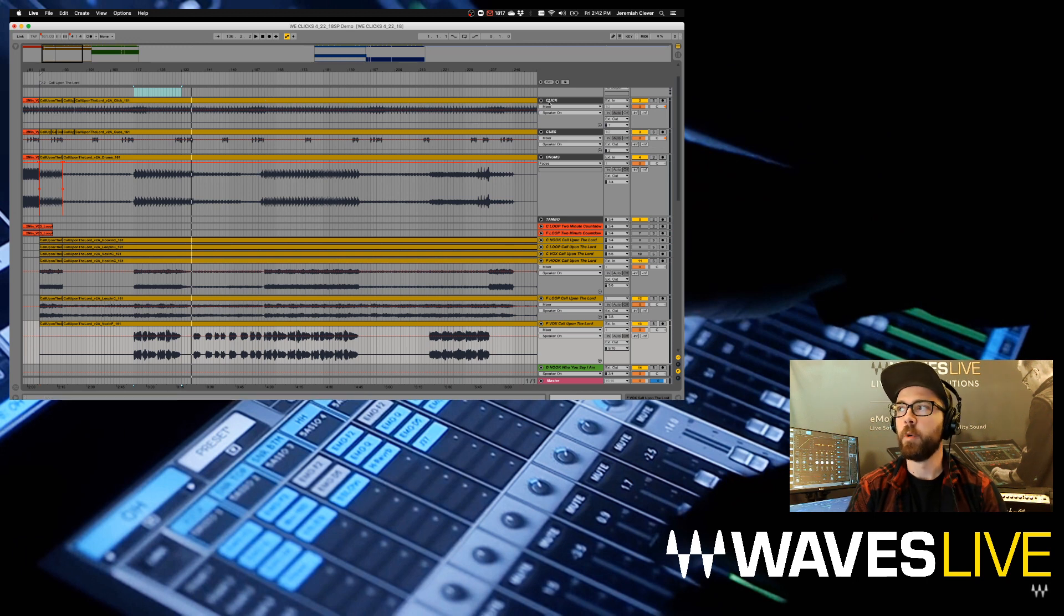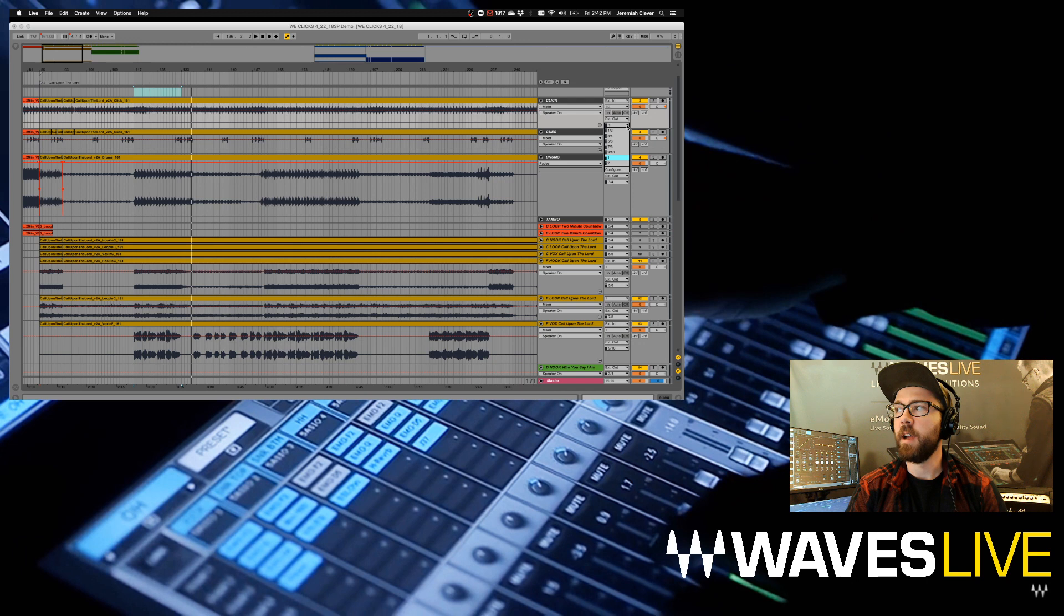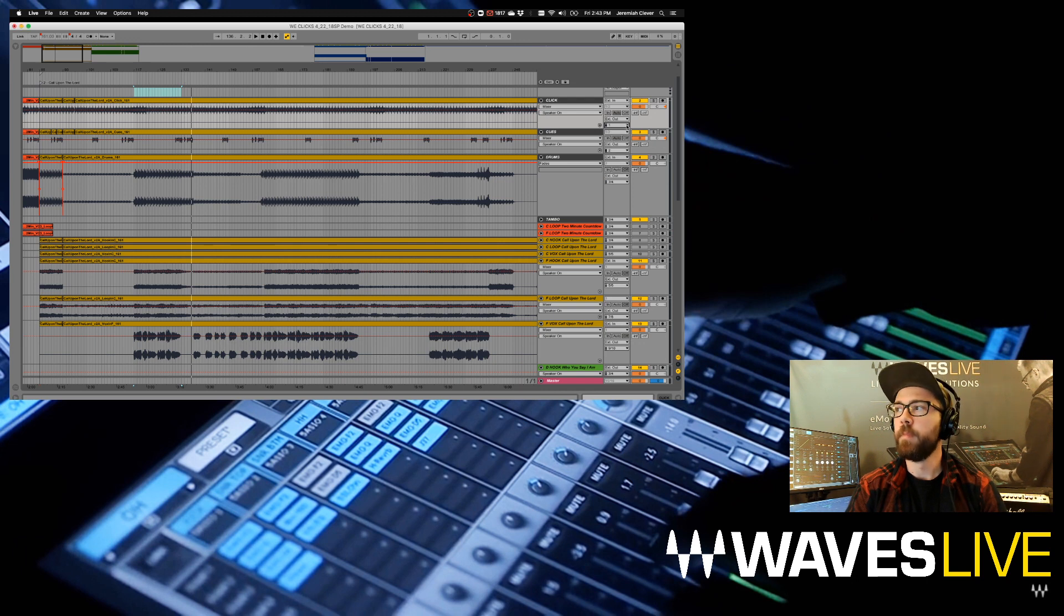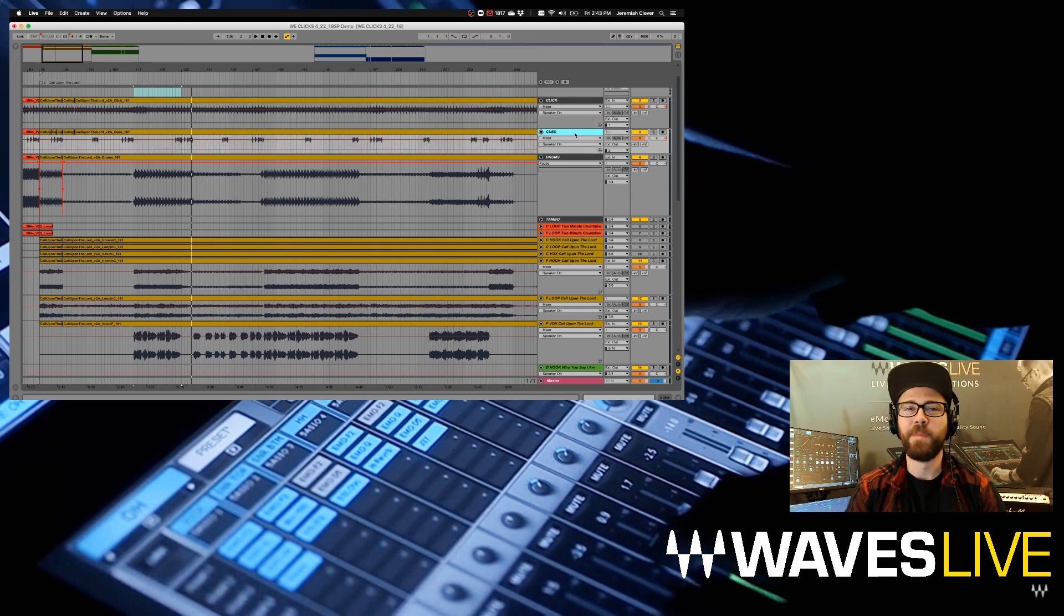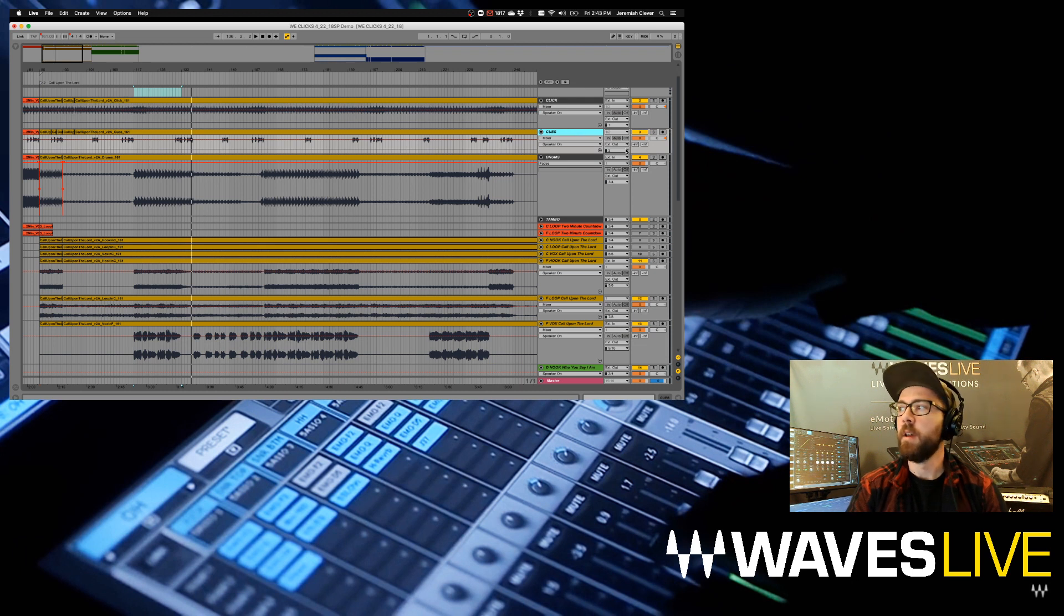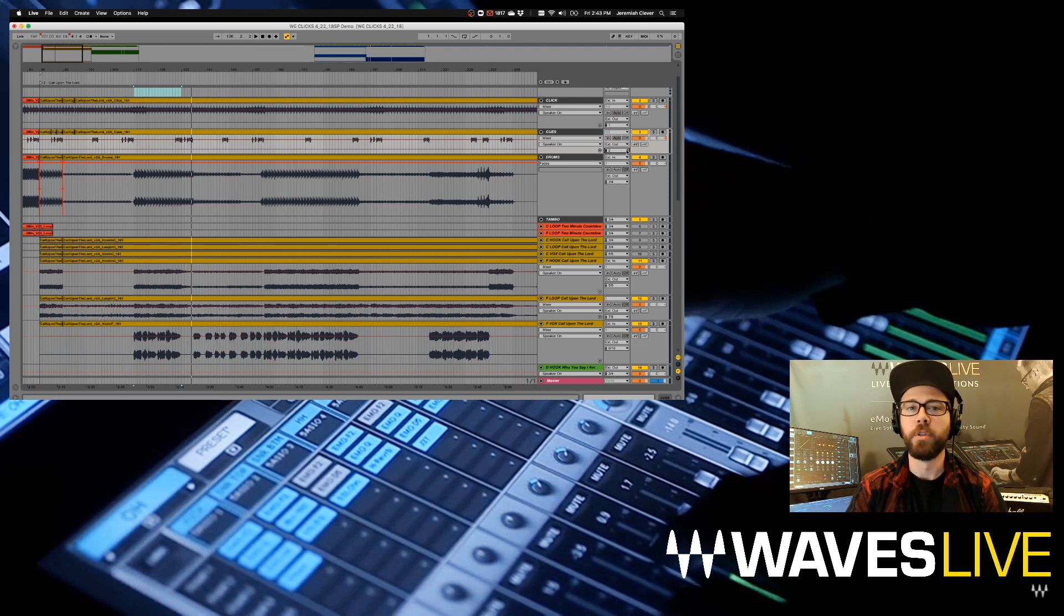I can close out of my preferences. Let's look at our session real quick. I've got a click track here assigned to output number one. Then I've got a cue channel—this is going to be my count-ins and any cues for the band. That's assigned to output number two.